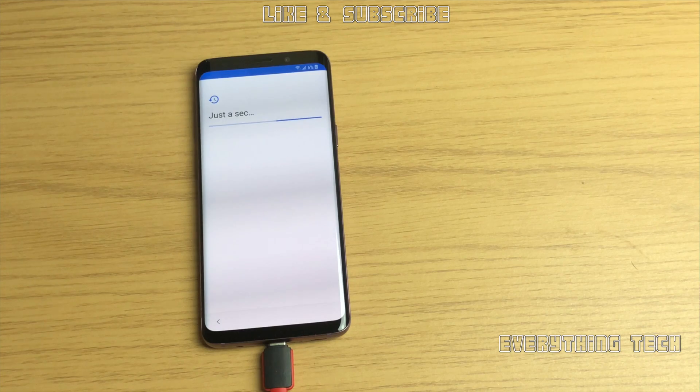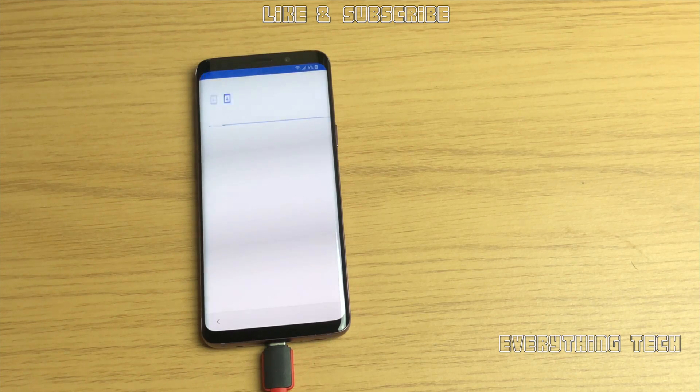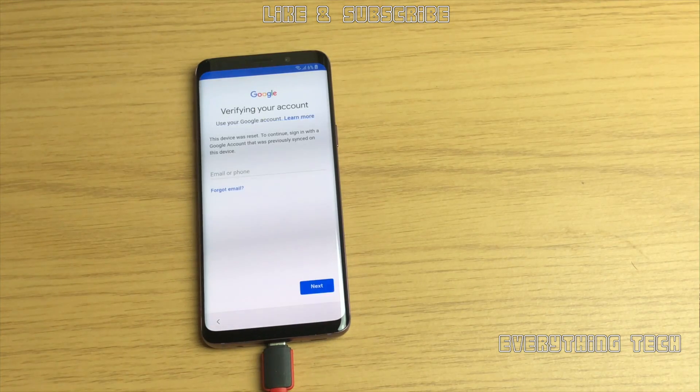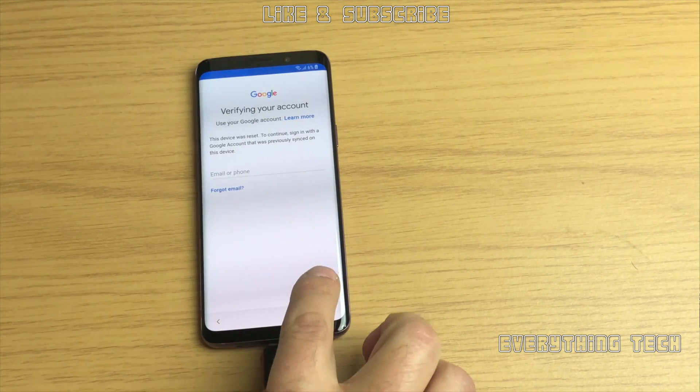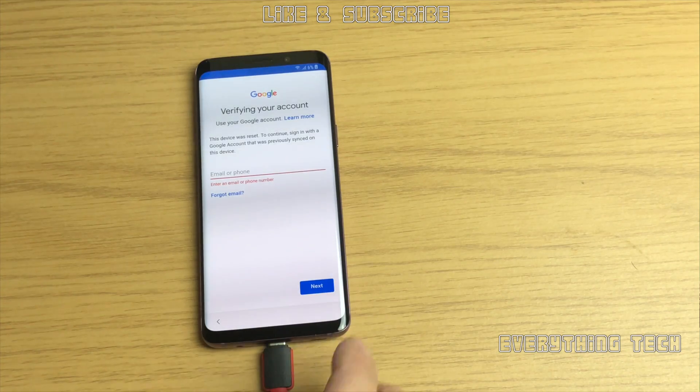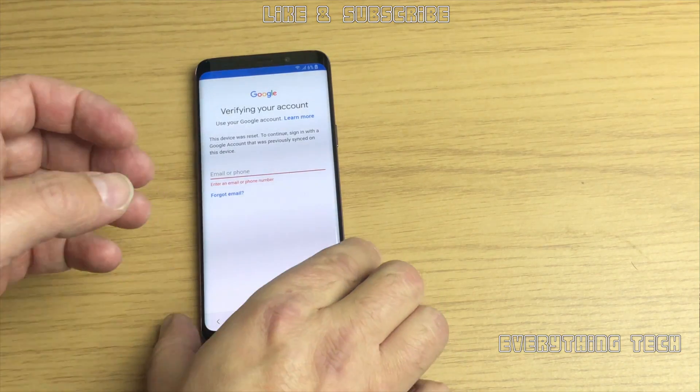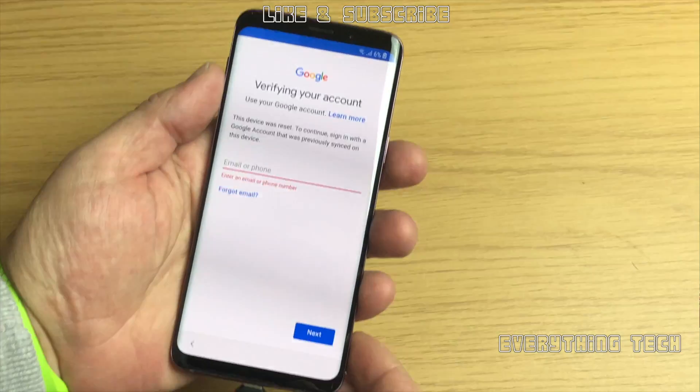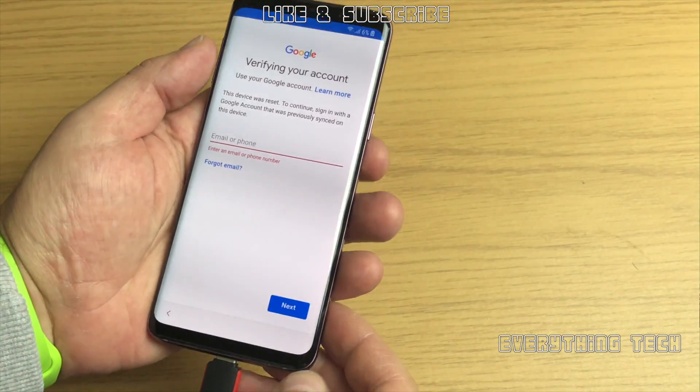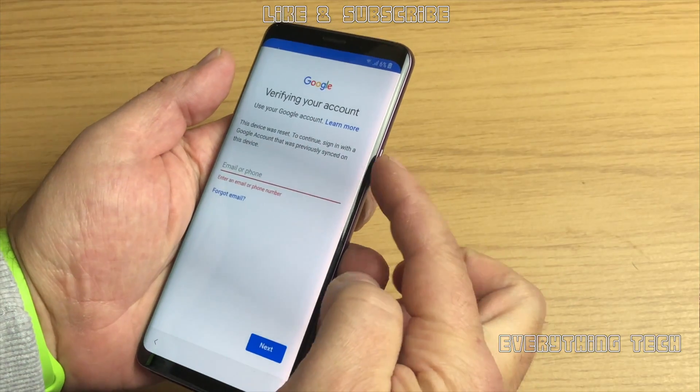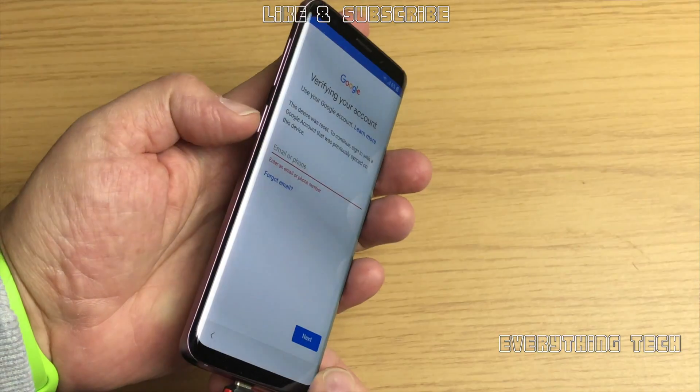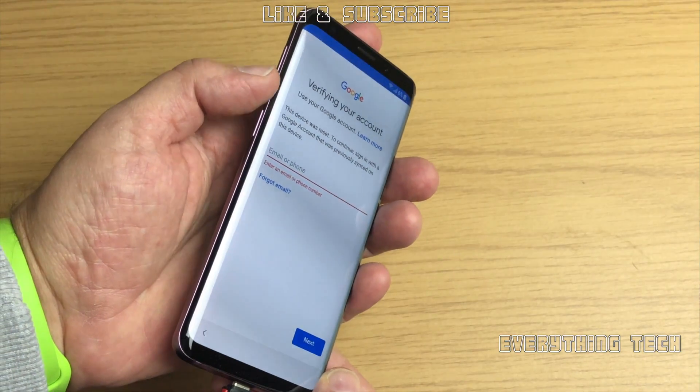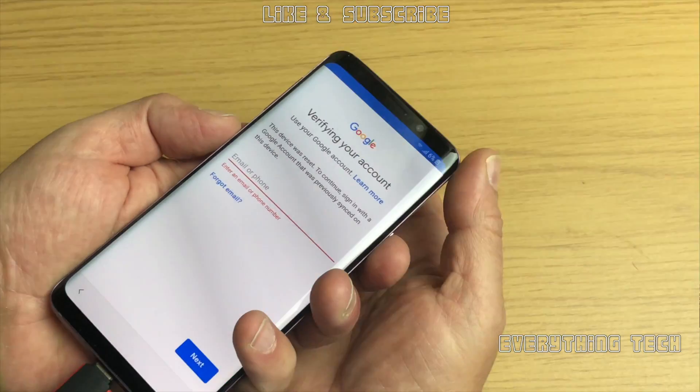Just to show you that the Galaxy S9 is locked with the FRP, I can't go any further without putting my email. So the first thing we're going to need to do is find out what firmware is installed on the device. In order to do that we need to go into recovery mode.